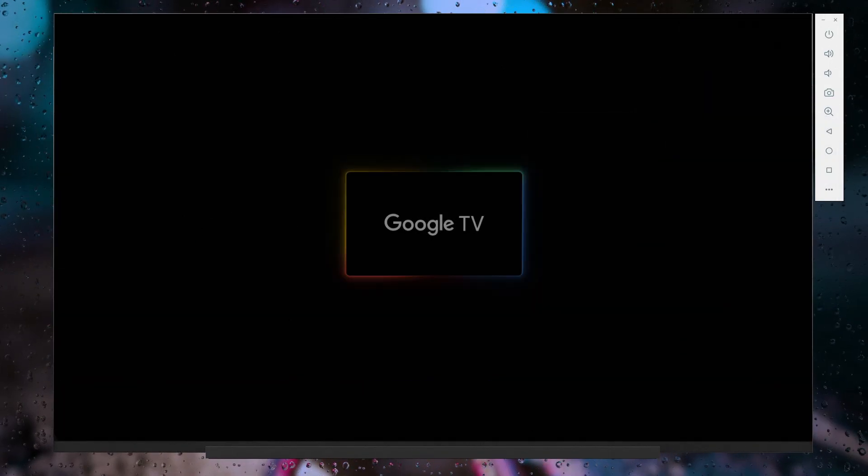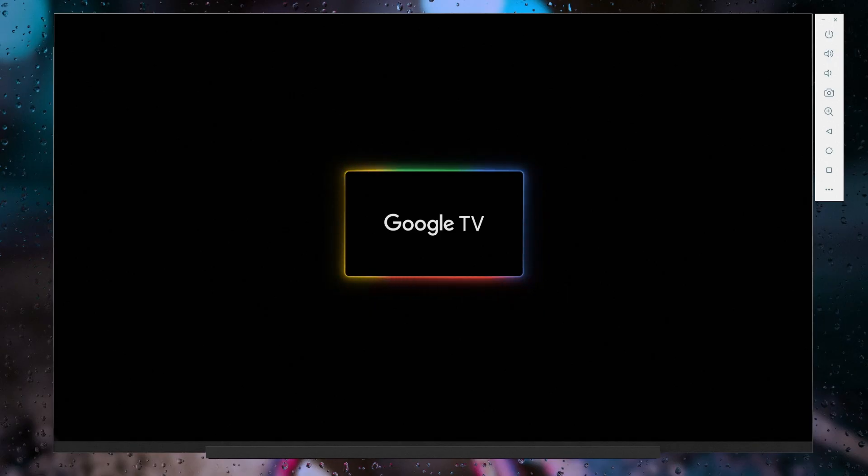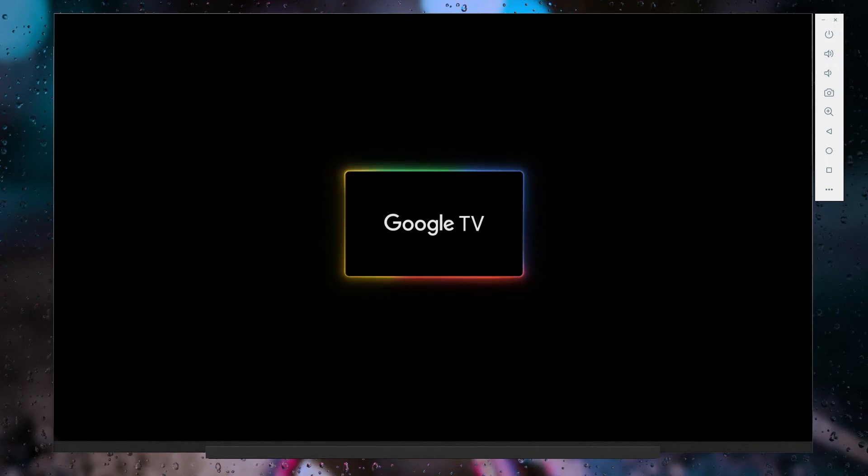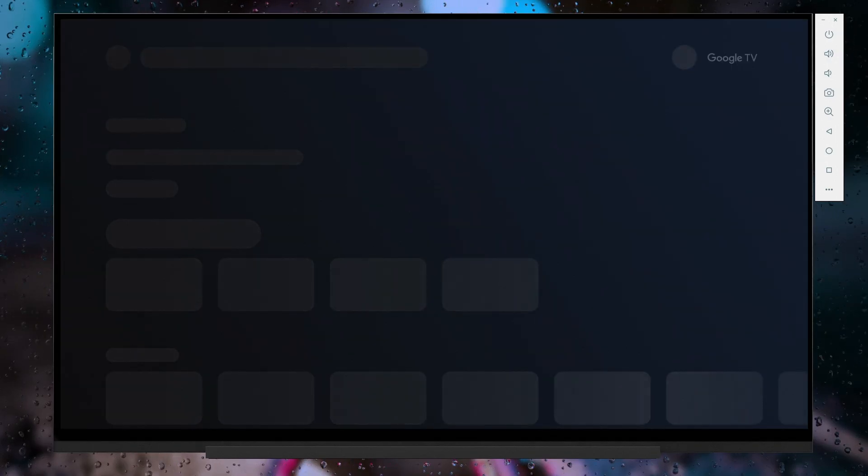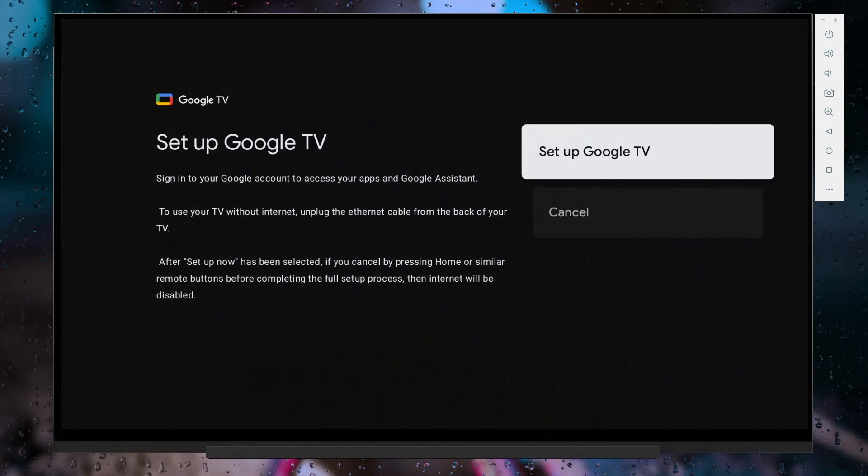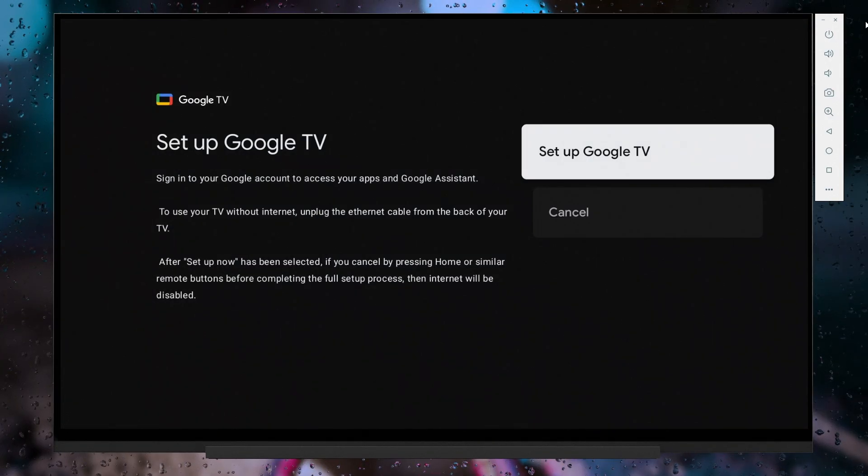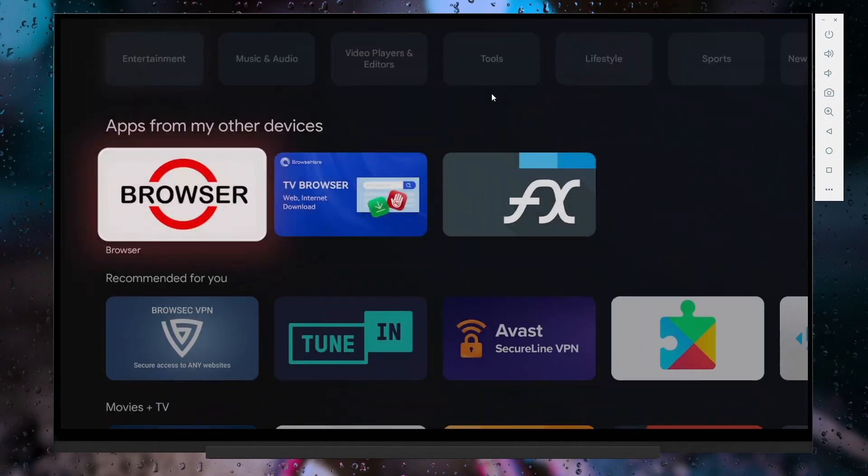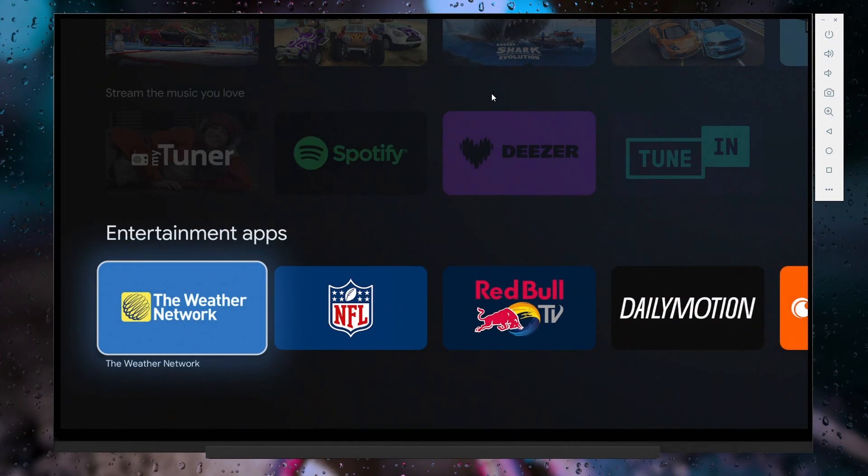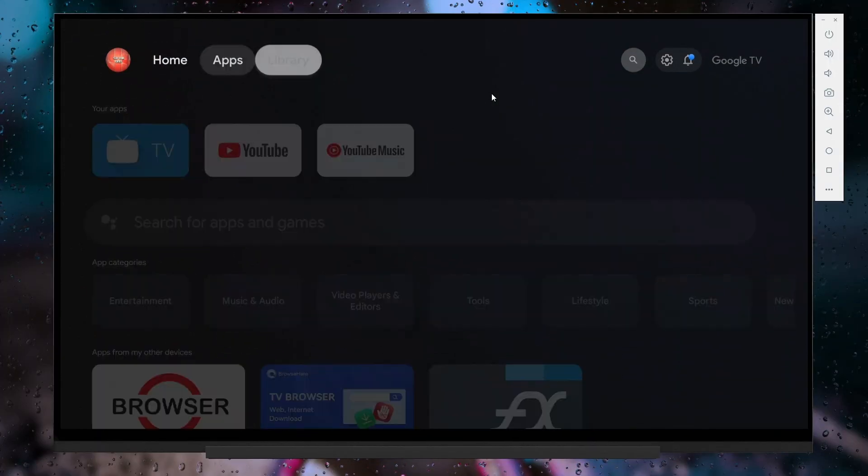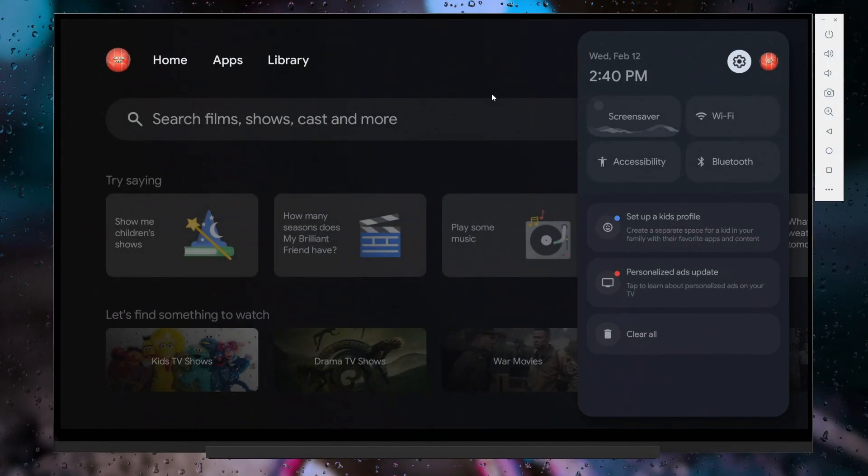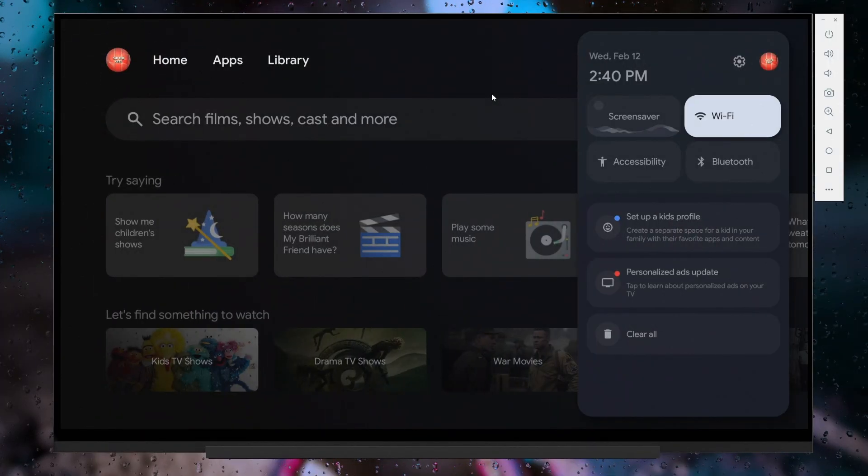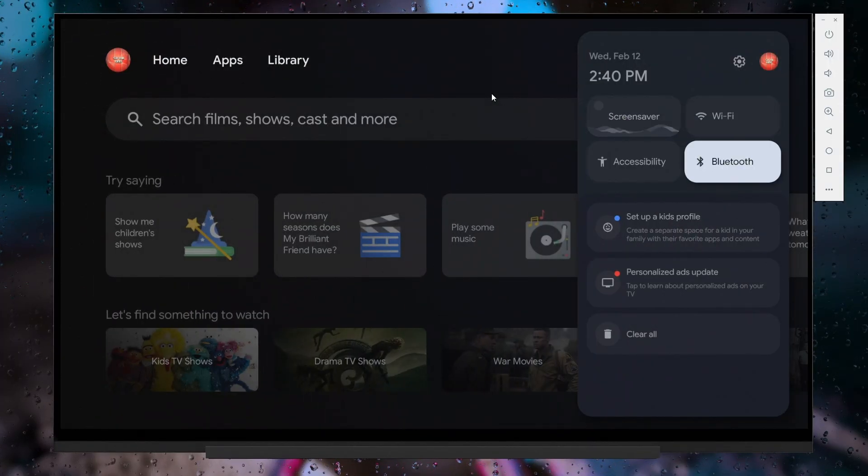When starting Google TV, you will notice key differences compared to Android TV. The boot animation is different and the user interface in Google TV follows a content-focused layout, whereas Android TV uses a grid layout design. Also, the dashboard on Google TV is more similar to Android phone's dashboard.